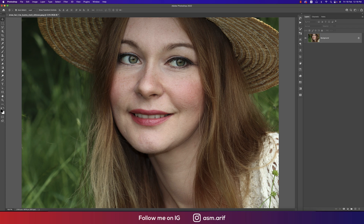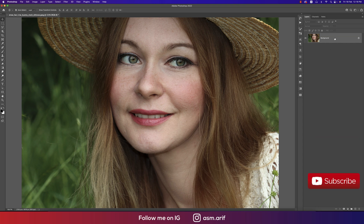Hello everyone, it's me, Samariv, welcoming you to my new Photoshop tutorials. Today I'll show you how to take a rough photo and make it into a professional edit. Let's start the tutorial. If you're new to my channel, please subscribe and hit the bell icon.